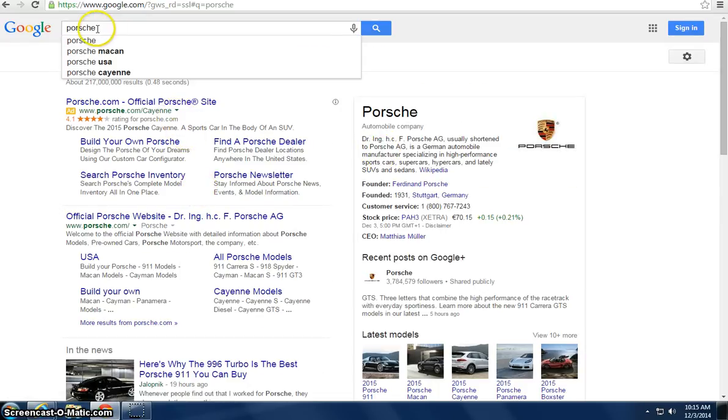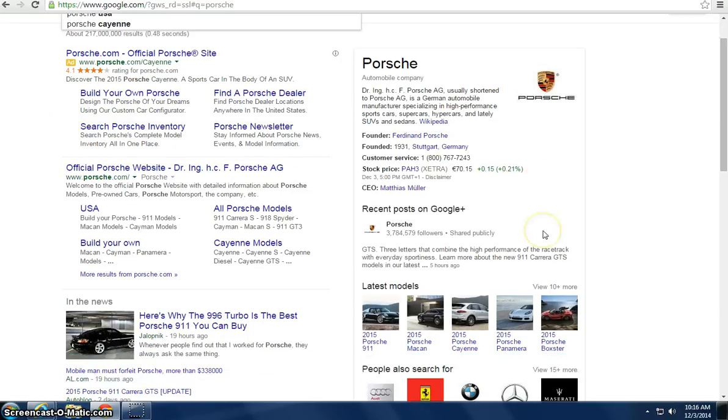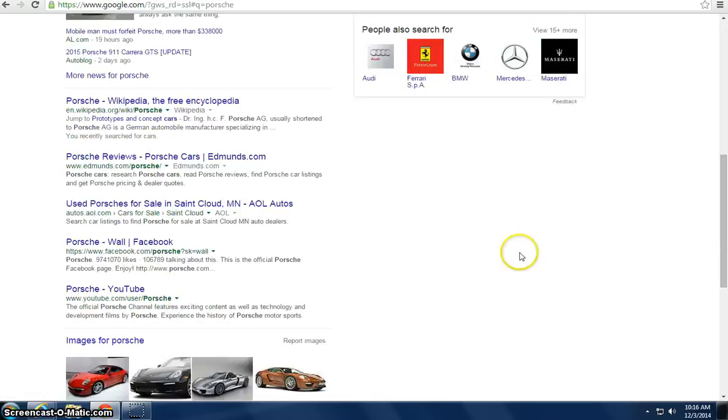And what it does is pops it up automatically when you go there. So if you search Porsche, they have a bid on Porsche. So each time that someone types in Porsche, the results will get an ad that will pop up right here or on the side here.